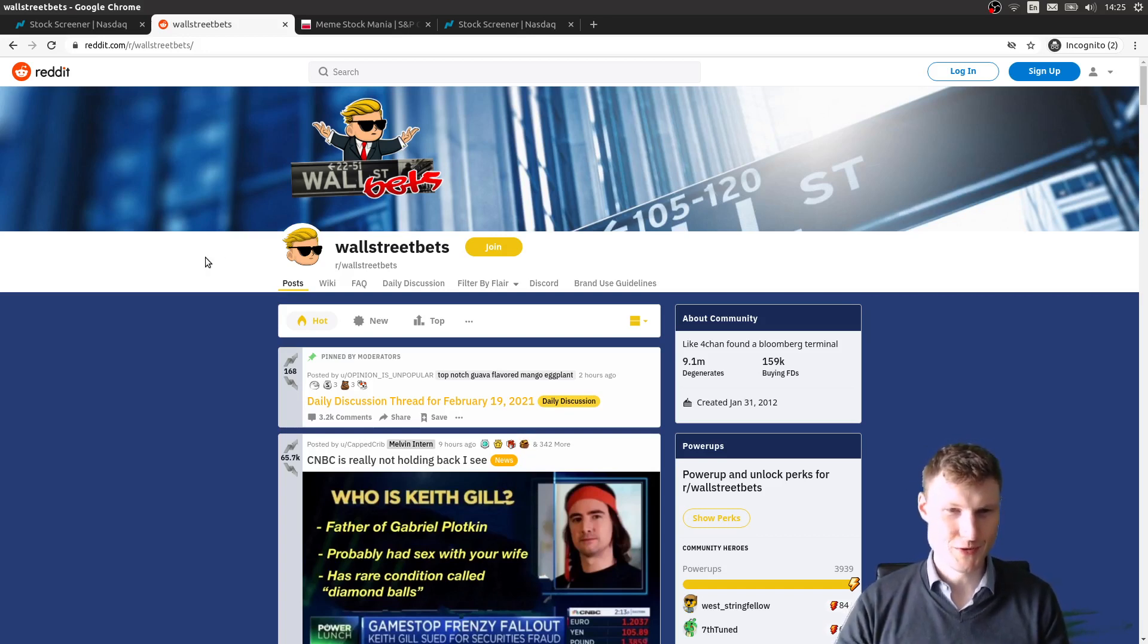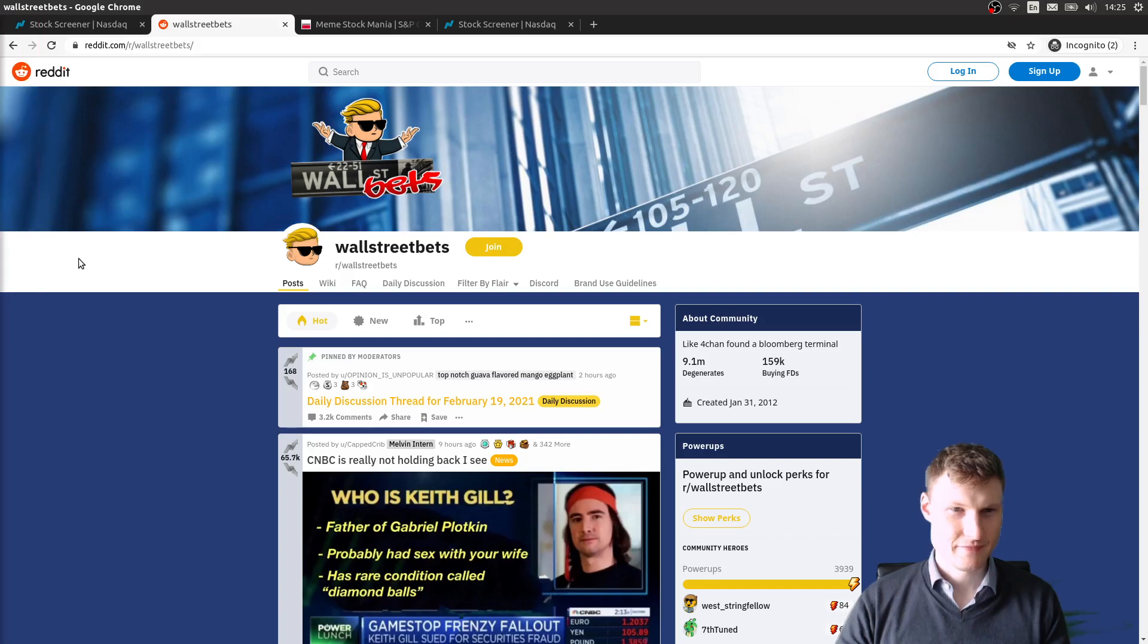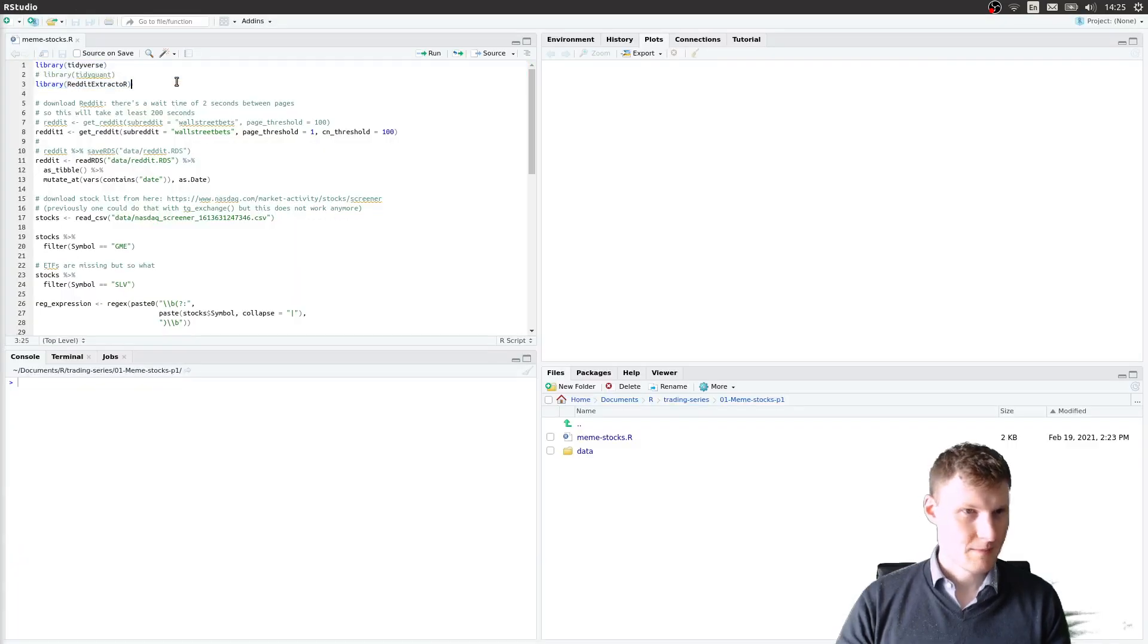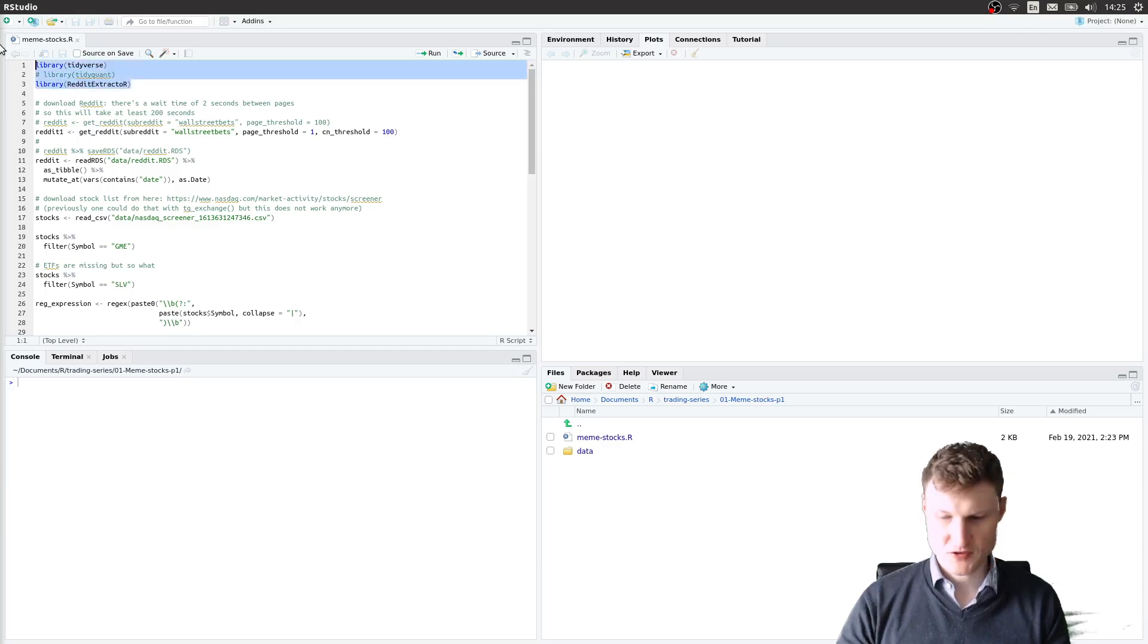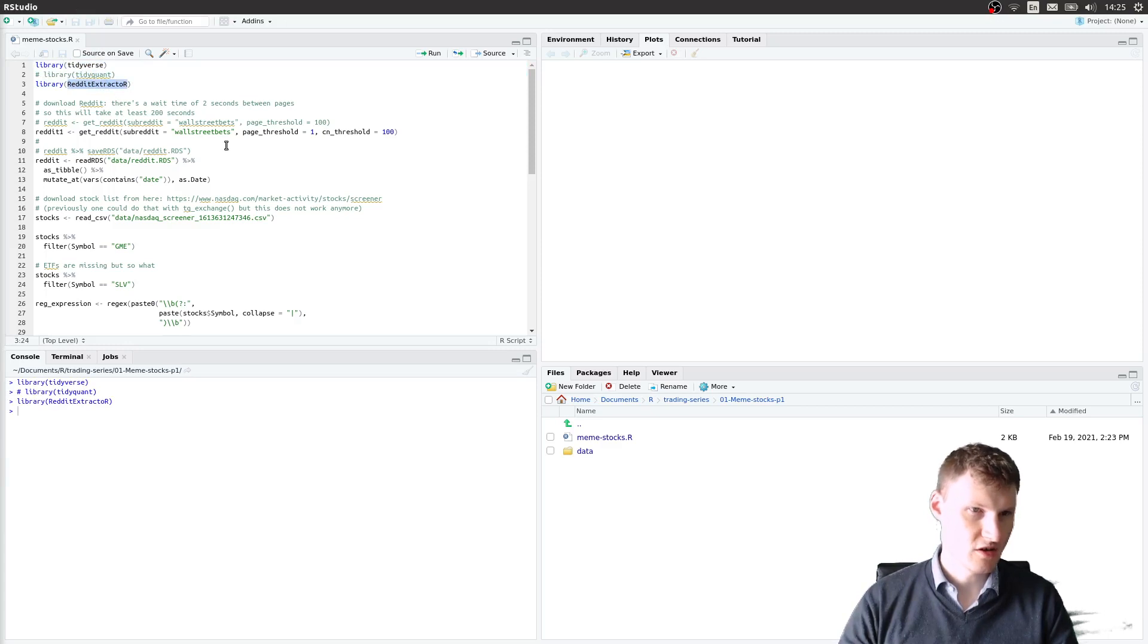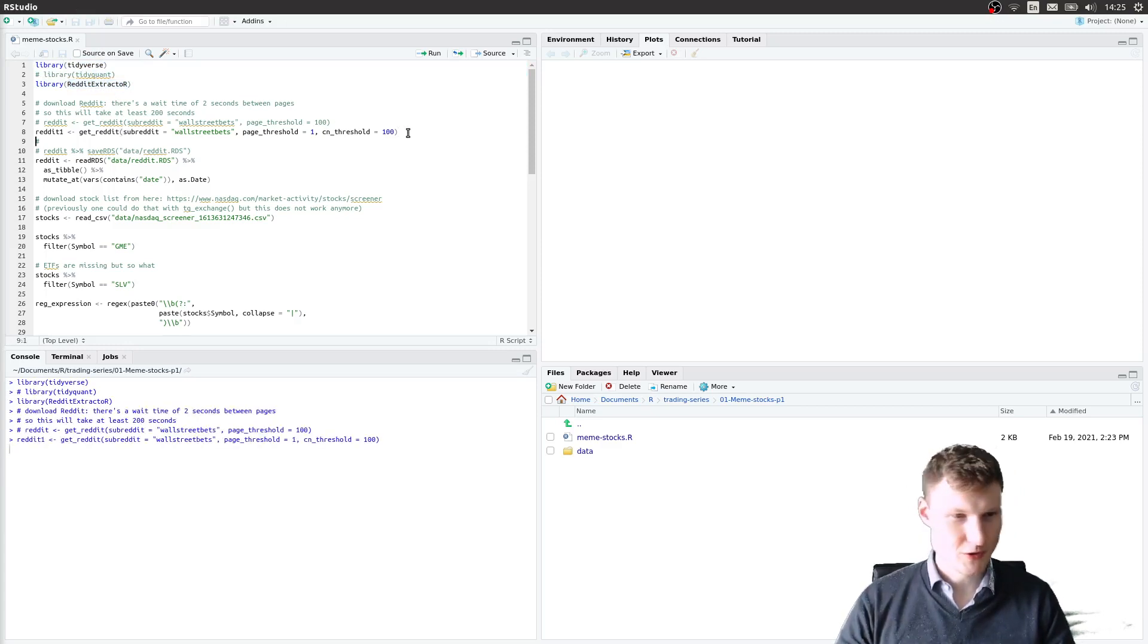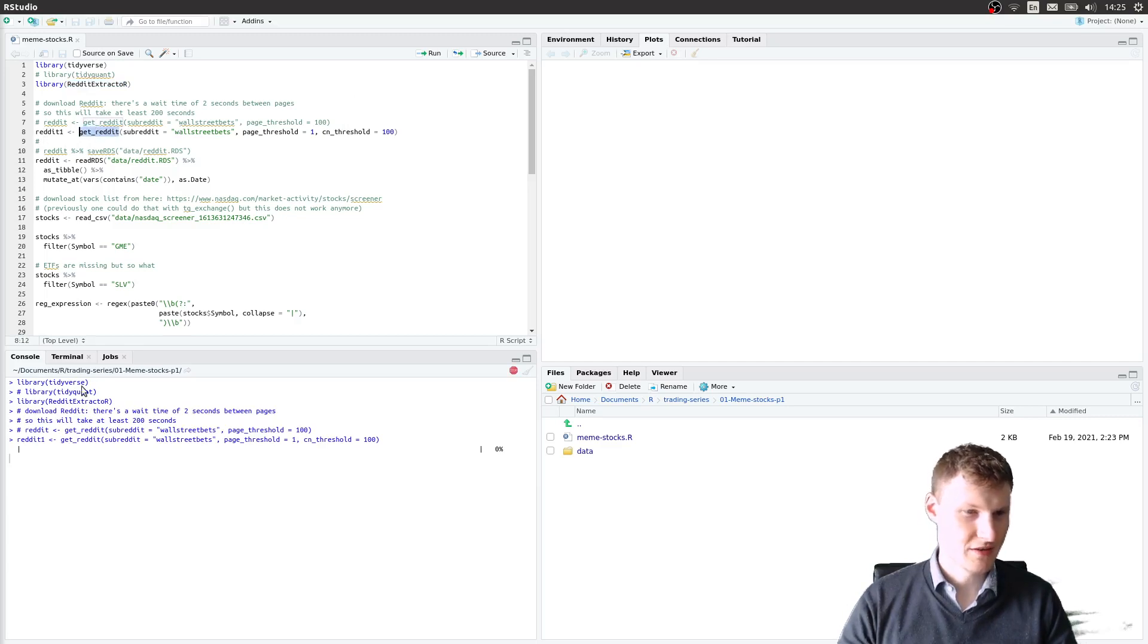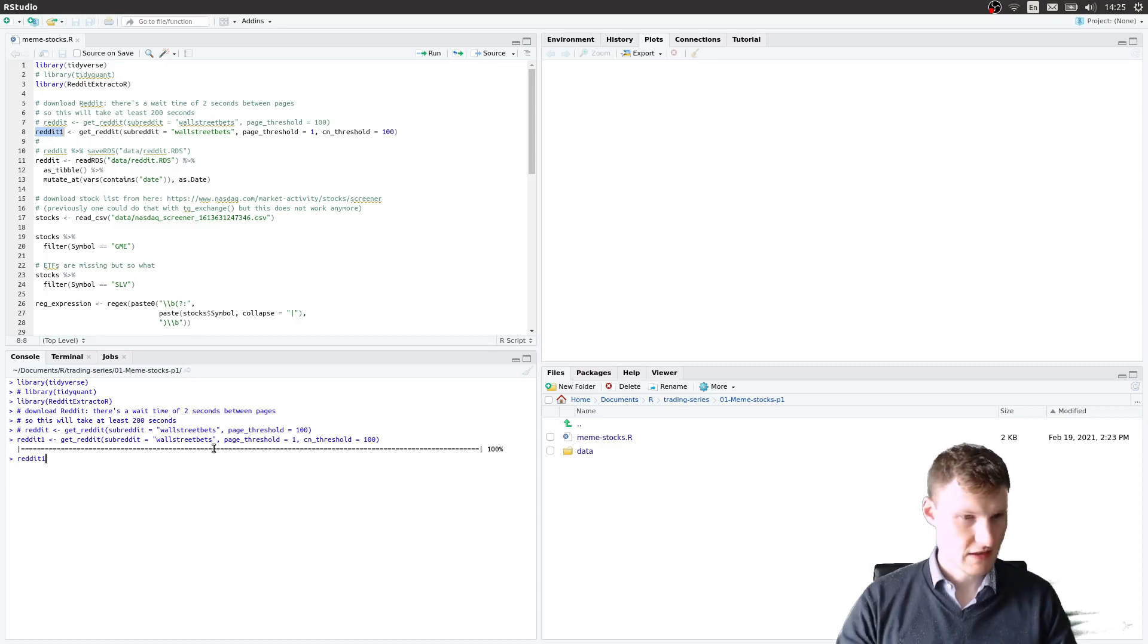Let's move over to R. There's a nice package called reddit extractor for R that allows you to download content from reddit. Here I'm downloading from reddit.